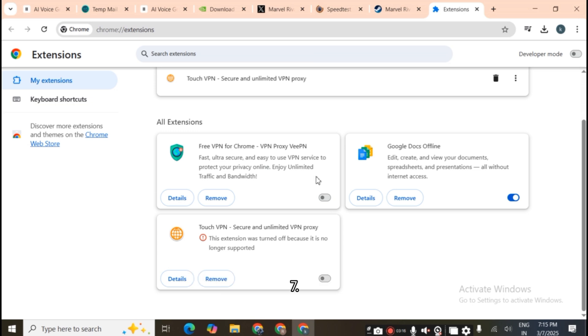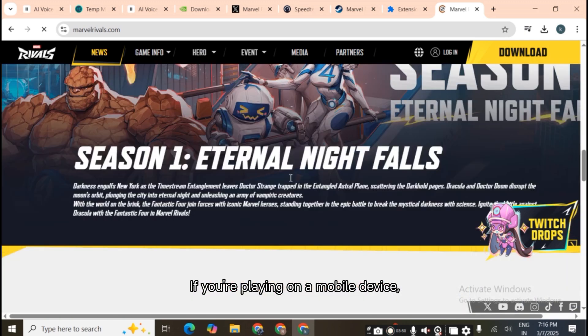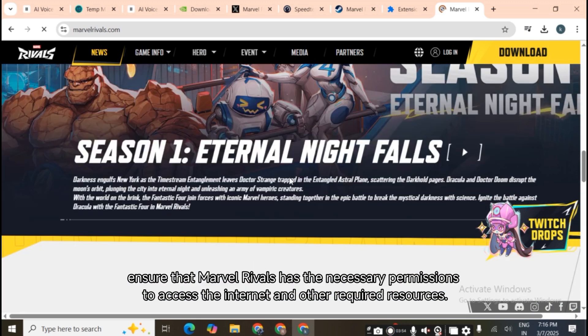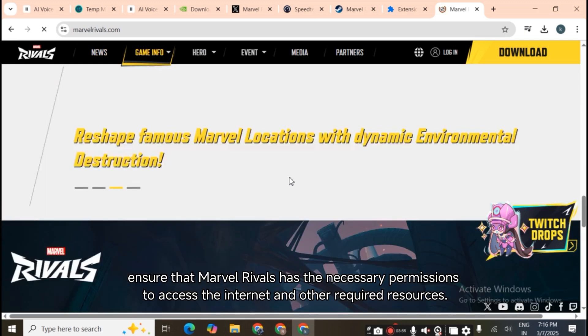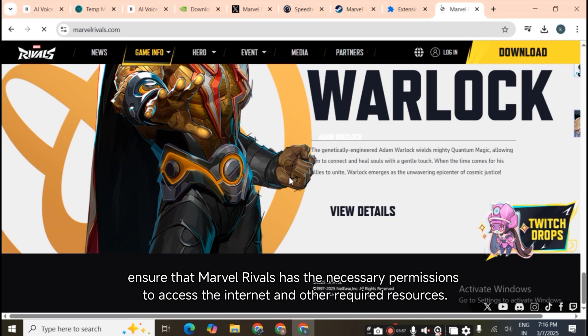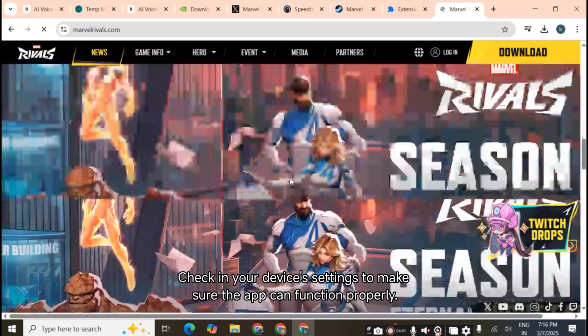Seventh, check device permissions. If you're playing on a mobile device, ensure that Marvel Rivals has the necessary permissions to access the internet and other required resources. Check in your device's settings to make sure the app can function properly.